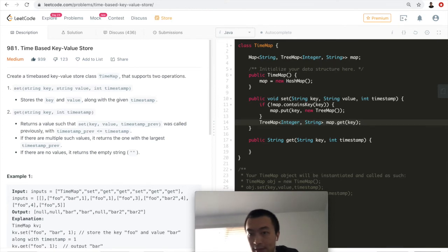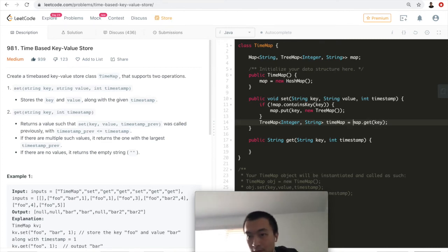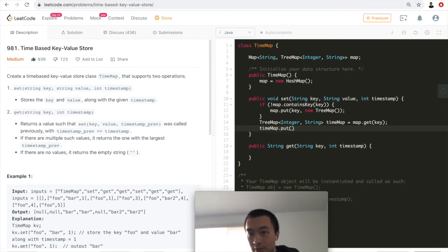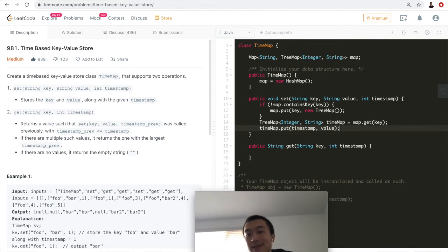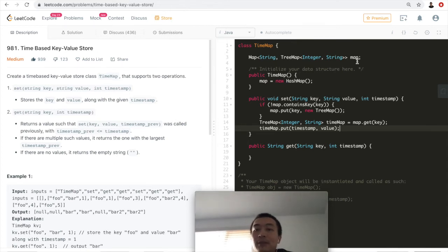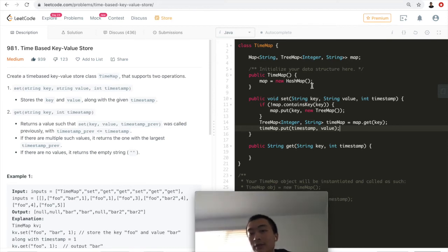We call it 'timeMap' for simplicity. After getting the inner TreeMap, we call timeMap.put(timestamp, value). This is the set method — all straightforward. The class only holds one outer map whose value type is a TreeMap.